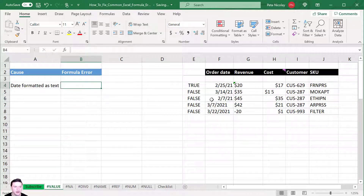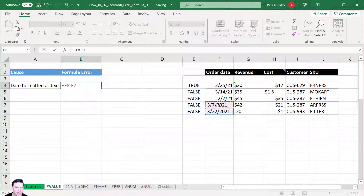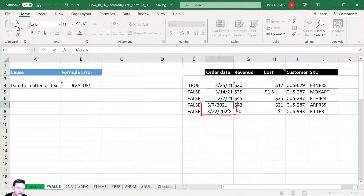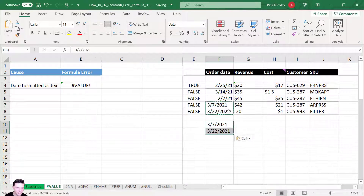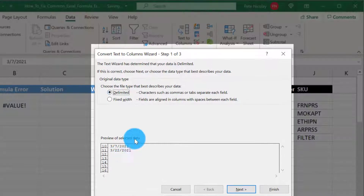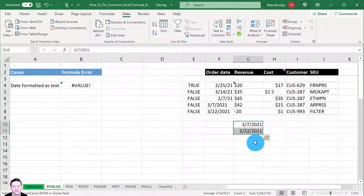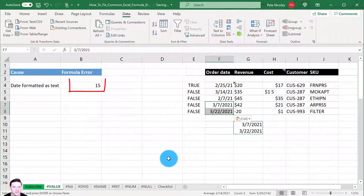The second way you can get the #VALUE error is when dates are formatted as text. We're going to find the difference between two dates and Excel returns a #VALUE error. There's a hidden space causing Excel to interpret the dates as text. To fix this, go to Data > Text to Columns, choose Delimited, set a space as the delimiter, and finish. That converts the dates to actual dates and removes the #VALUE error.